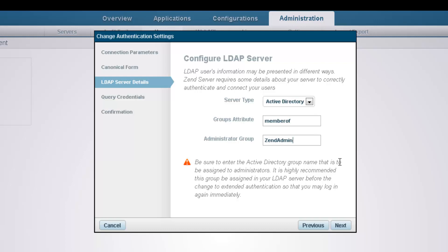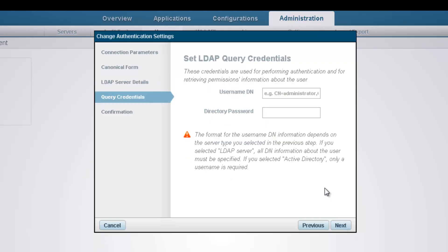Next, we're going to enter LDAP query credentials used for the initial connection and retrieving permission groups. First, the DN username, and then the directory password.